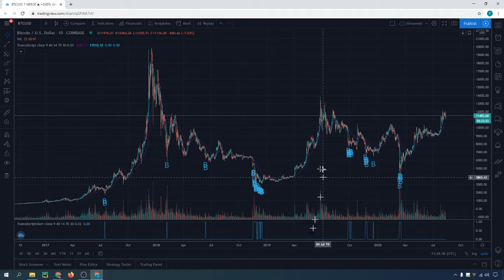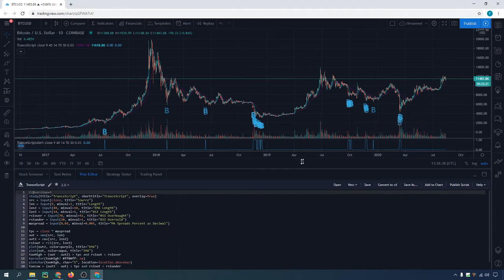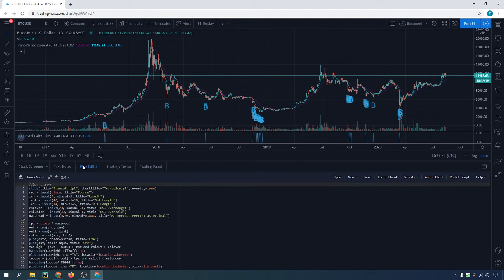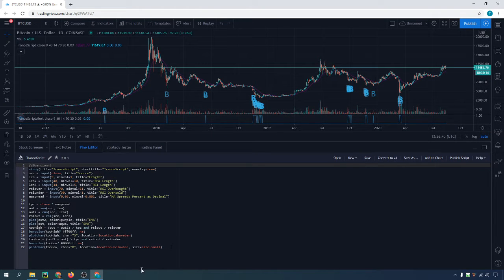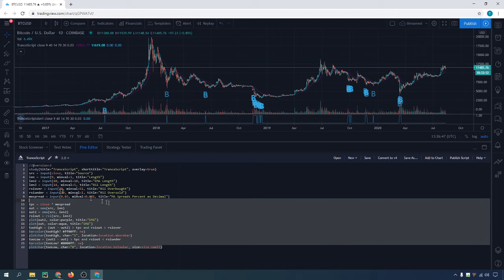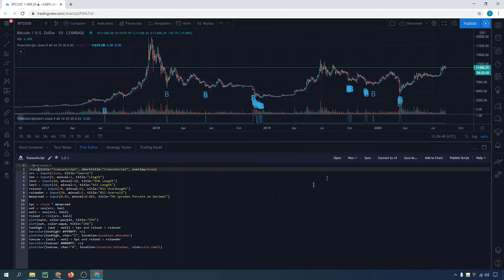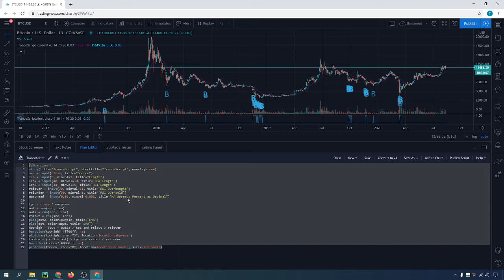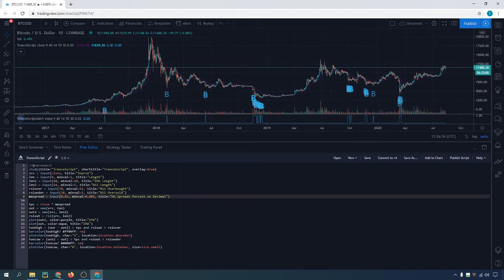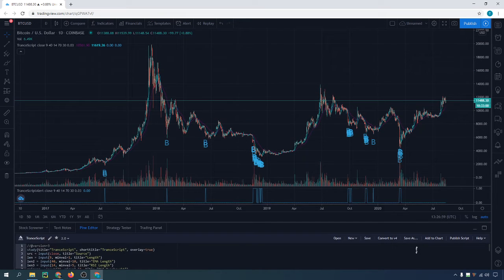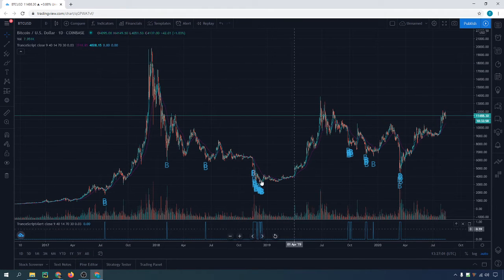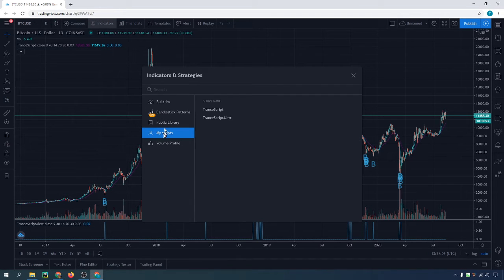To make this type of indicator, all you would have to do is click on the Pine Editor at the bottom, add this code in there, and save it. I'm going to copy and paste this into the description of the video. You'll save it, add it to the chart. If you get rid of it and need to get it back, at the top just click on Indicators, then My Scripts, and then the script.